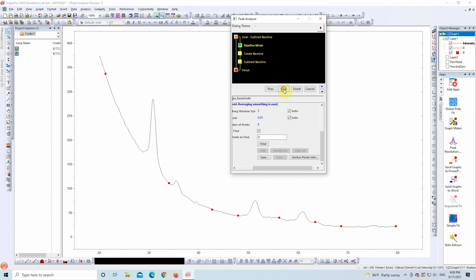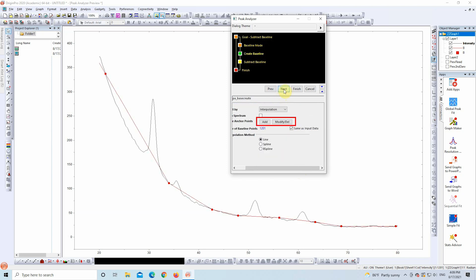Click Next again. Under Interpolation Method, choose B-Spline. This helps create a smooth baseline curve.